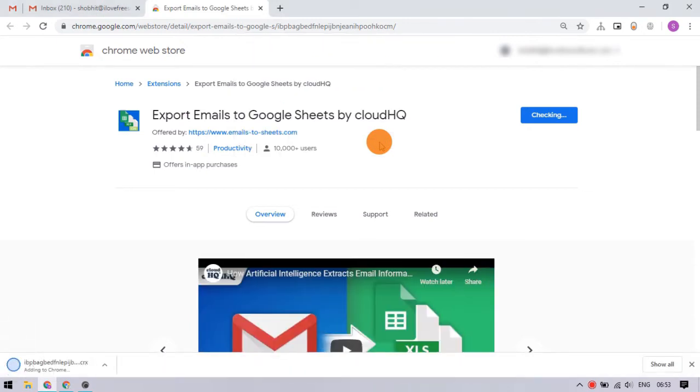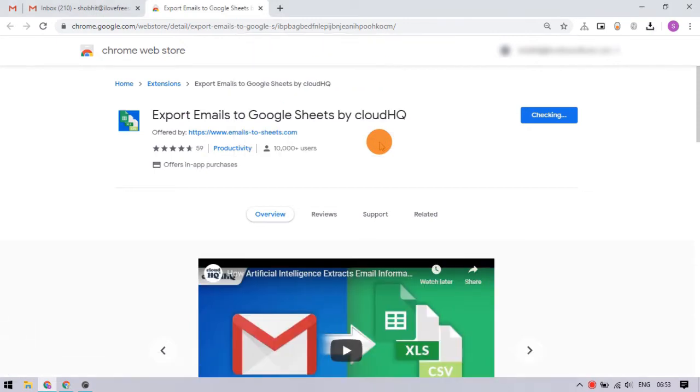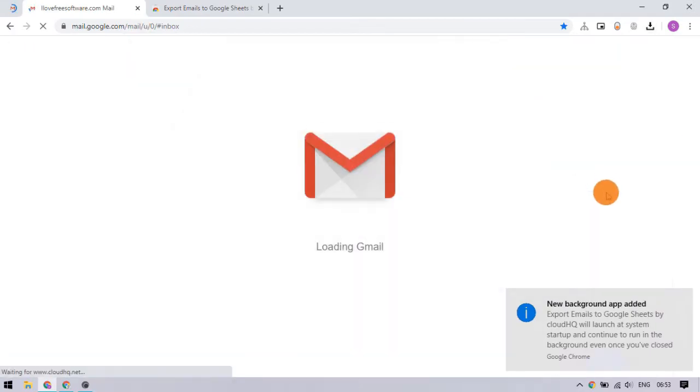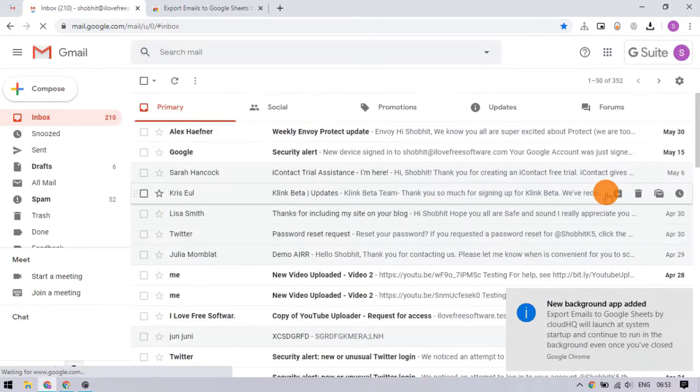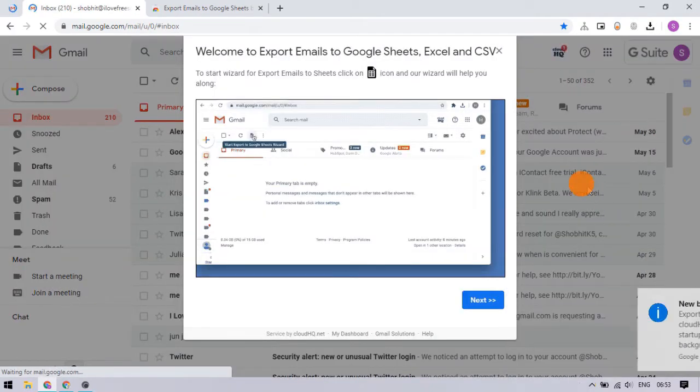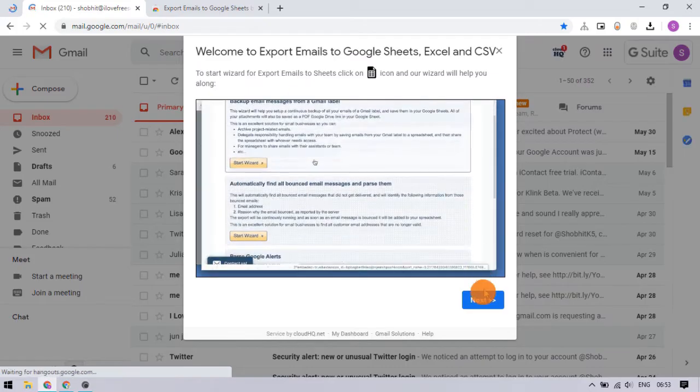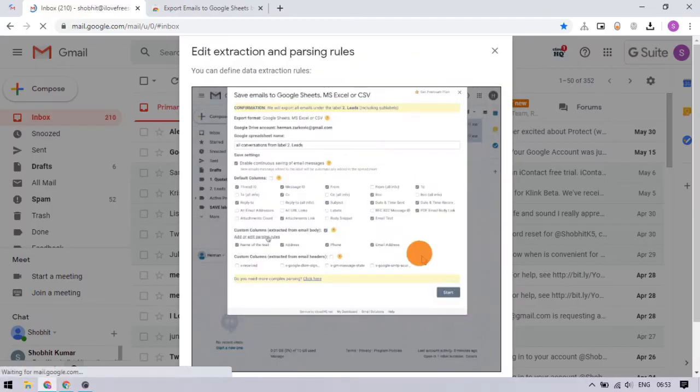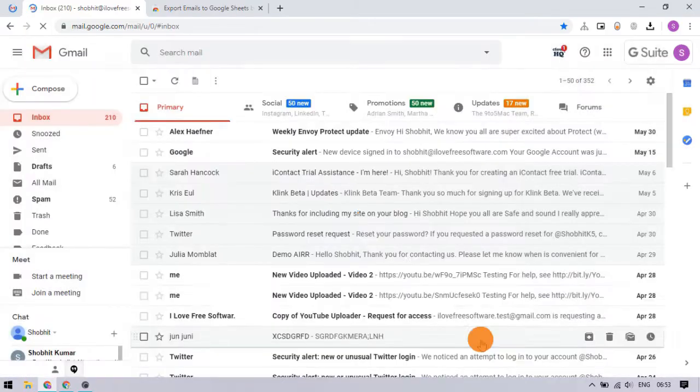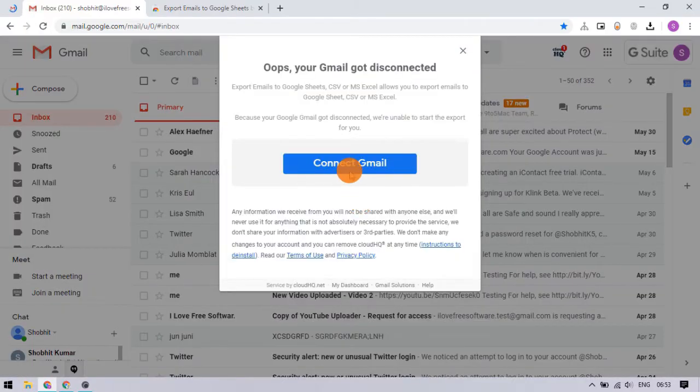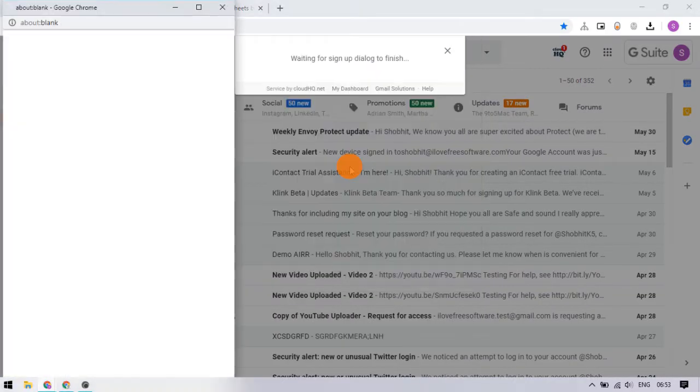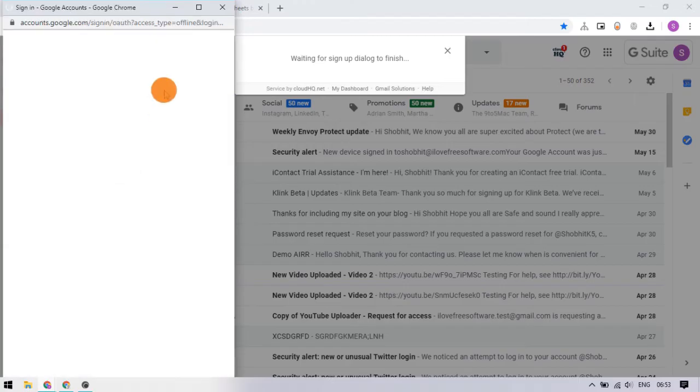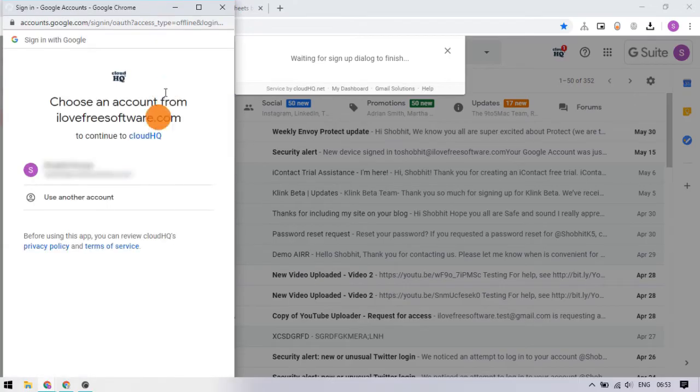After adding the extension, go to Gmail. The extension reloads your inbox and shows you a feature walkthrough tutorial. After that, it asks you to connect your Gmail account. Proceed with the on-screen instructions to do that.